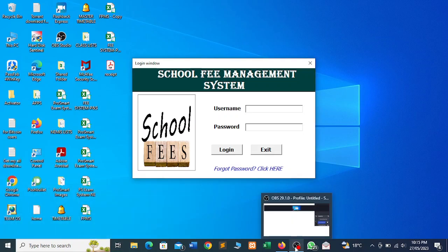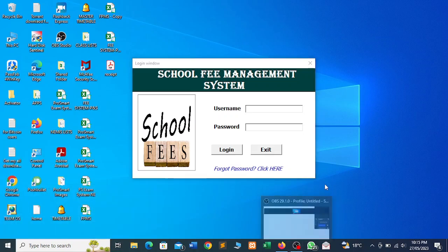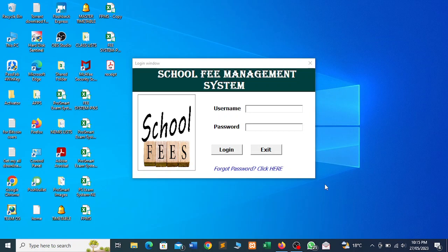Hello, this is Calvin. Today I just want to demonstrate a very crucial component of this particular fee payment management system. In another video I was demonstrating how you're able to utilize this tool, and today I want to demonstrate how you're able to send notifications to the parents and students in your school. So let me log in very fast to demonstrate how that can all be done.